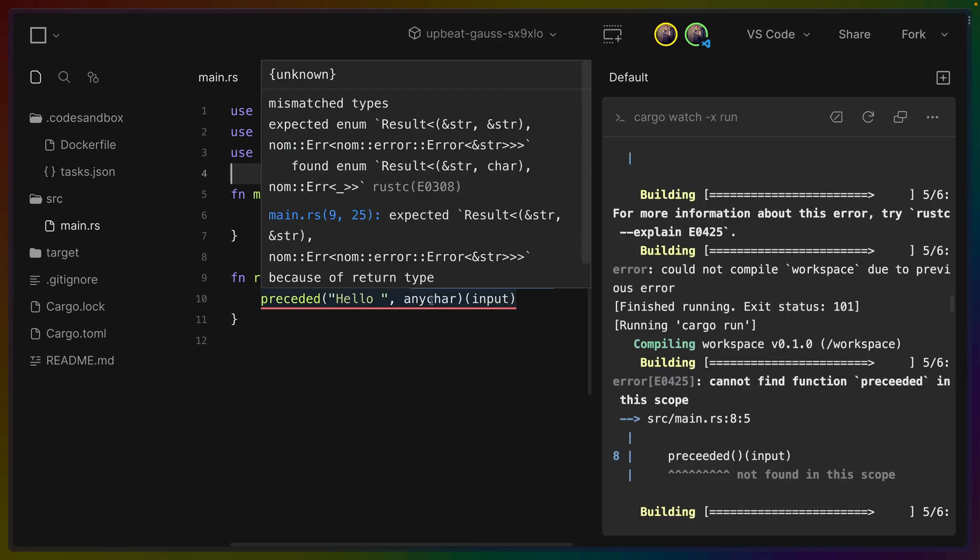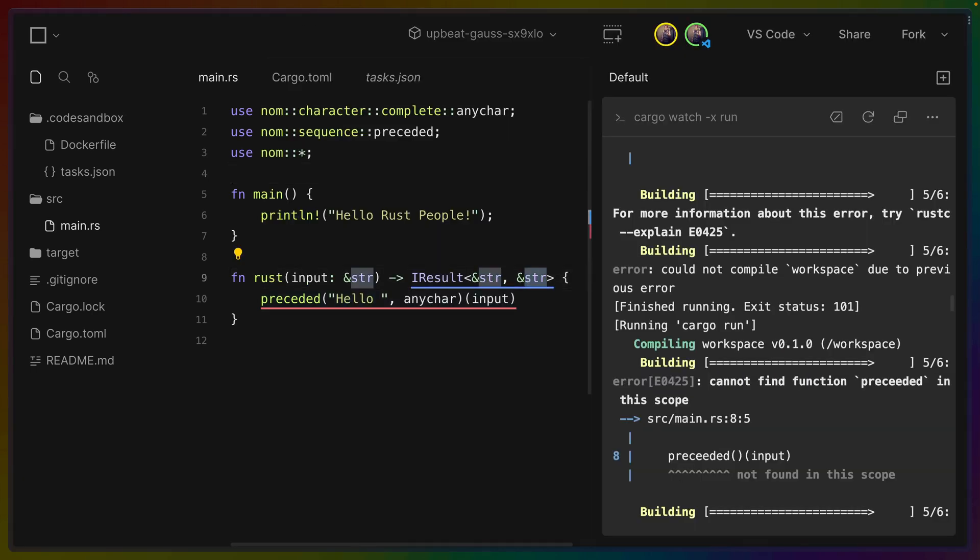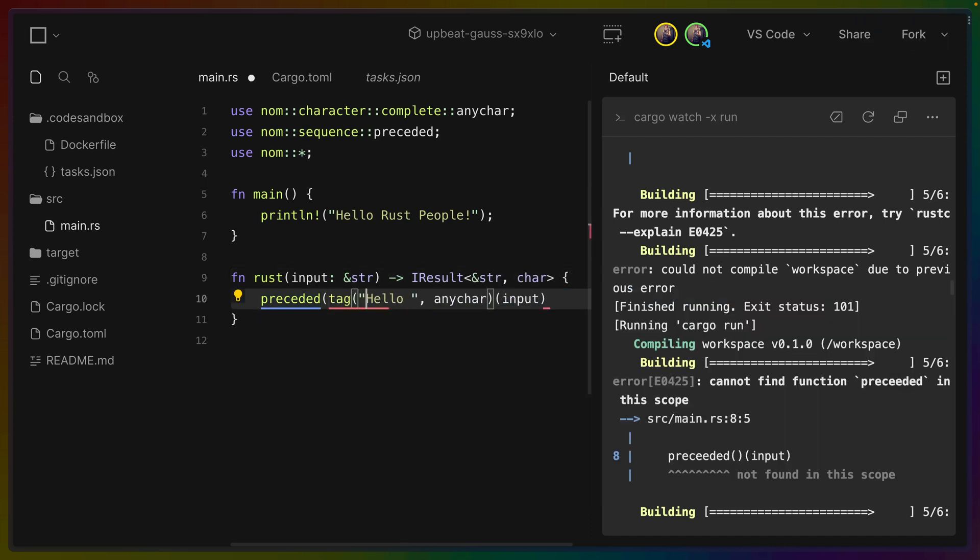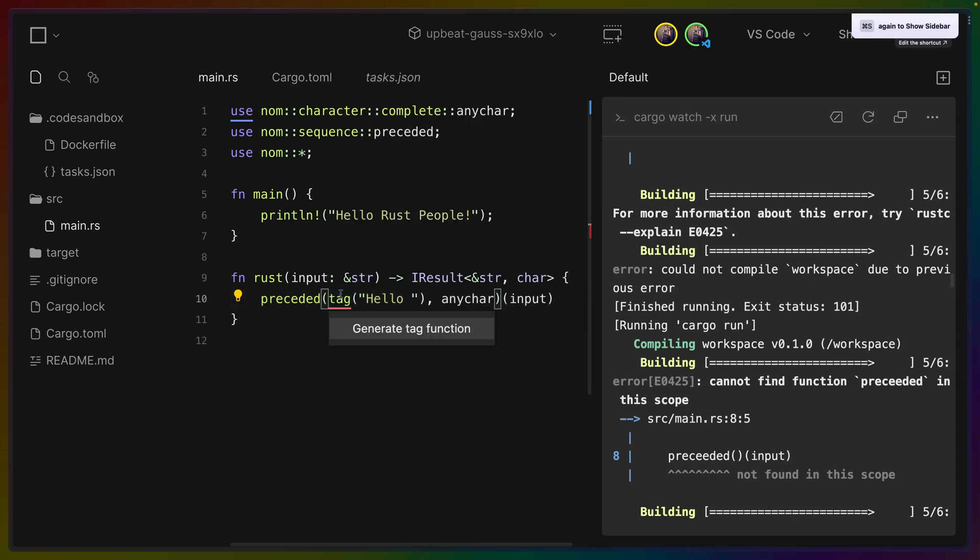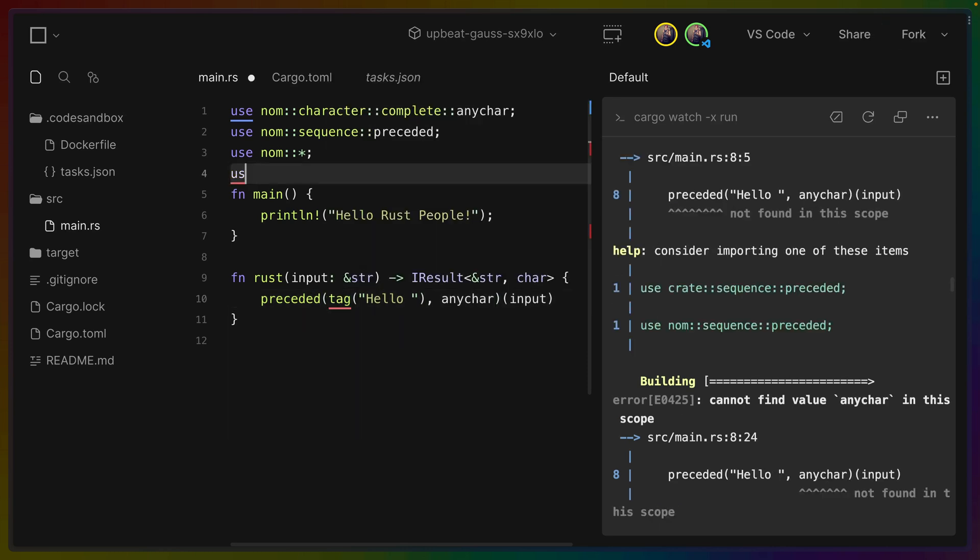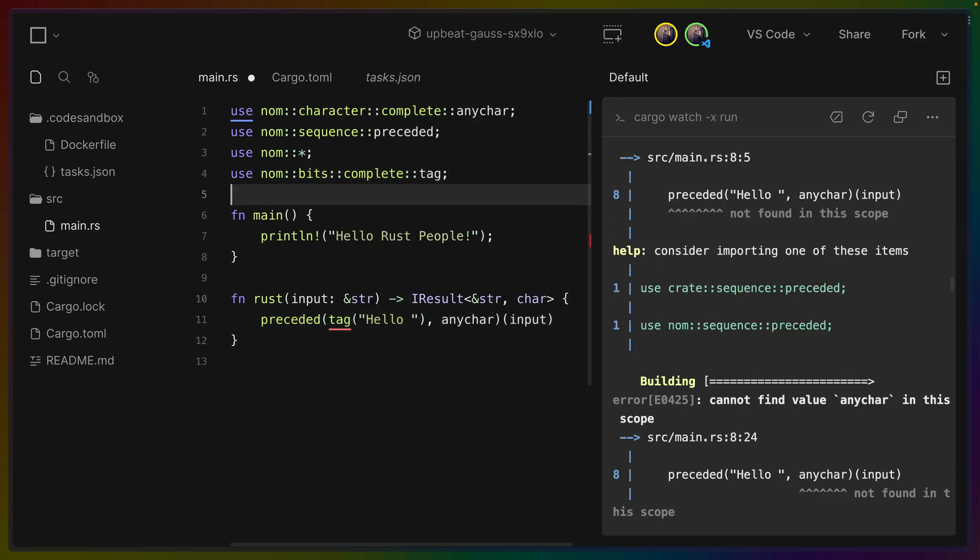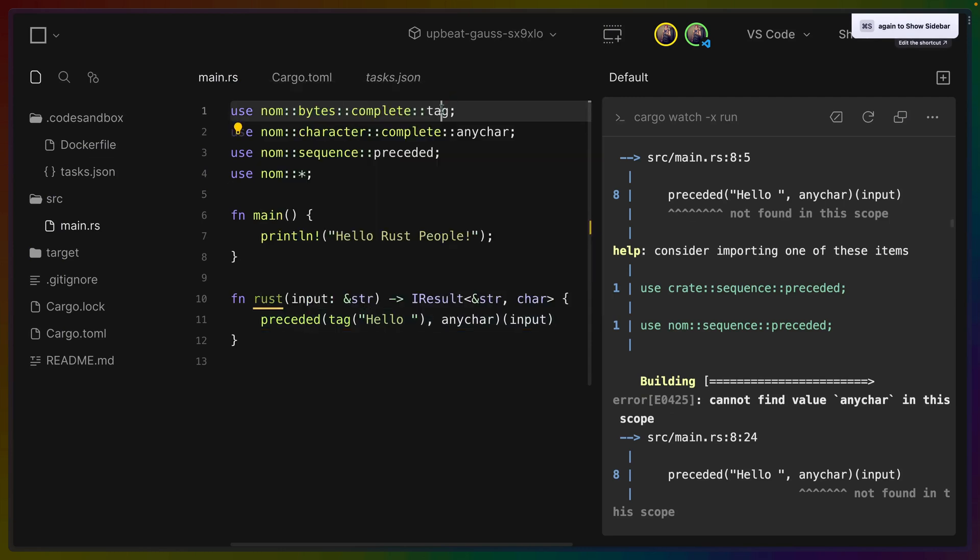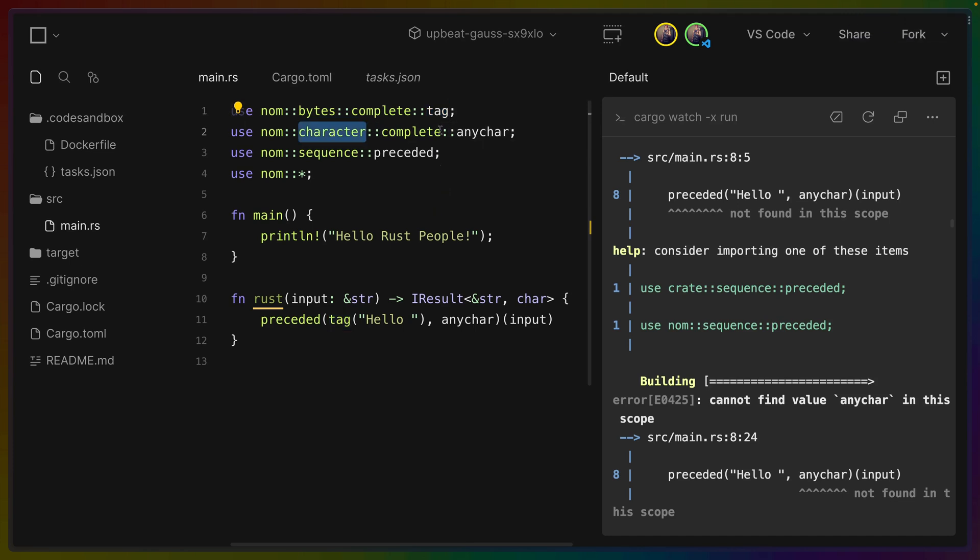Here we go. We're getting mismatched types which is really good for us. The return type here is wrong so I'll change that. This needs to be a tag hello which we'll have to import. Hopefully. Nope it just says generate. So honestly I think that's the biggest issue for me. I don't remember where these symbols come from. Especially when I'm using nom. Sometimes I can remember them like character complete anychar something like that. But I don't remember if this is sequence for example.